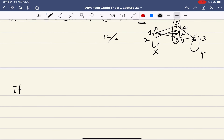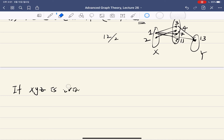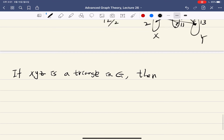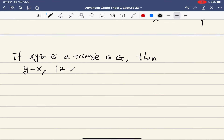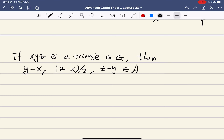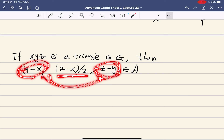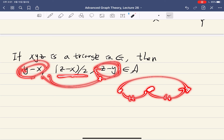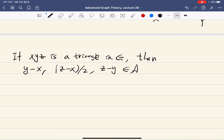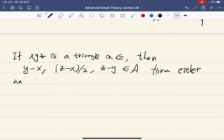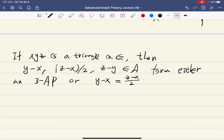One key observation is that if x, y, z form a triangle in G, then you have the three values y minus x, (z minus x) over 2, and z minus y. If you take the average of y minus x and z minus y, you get (z minus x) over 2, meaning the two distances are equal. So these three elements of A form a three-term arithmetic progression. The other case is a degenerate case where they are all the same.